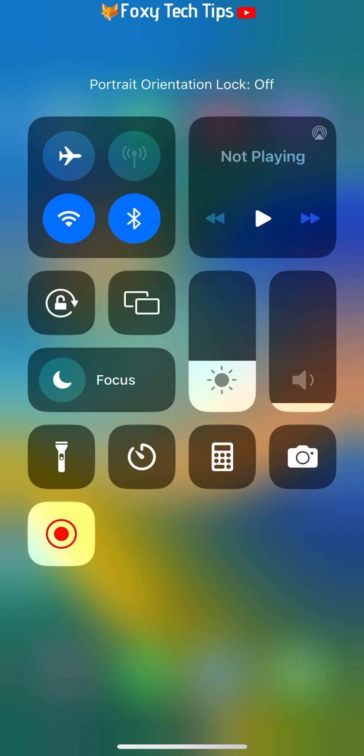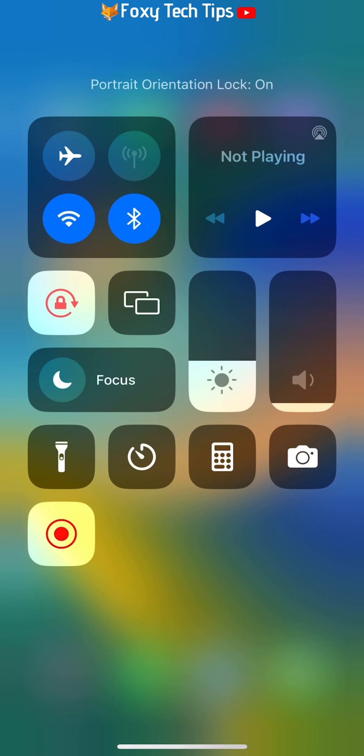When the icon is white, portrait orientation lock is off. So when you turn your phone on its side, it will go into landscape mode.